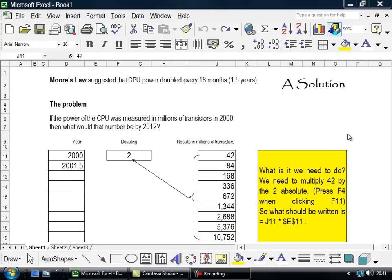What's the problem I have? I'm looking for a solution. Now the problem is that Moore's Law suggests that CPU power doubles every 18 months.